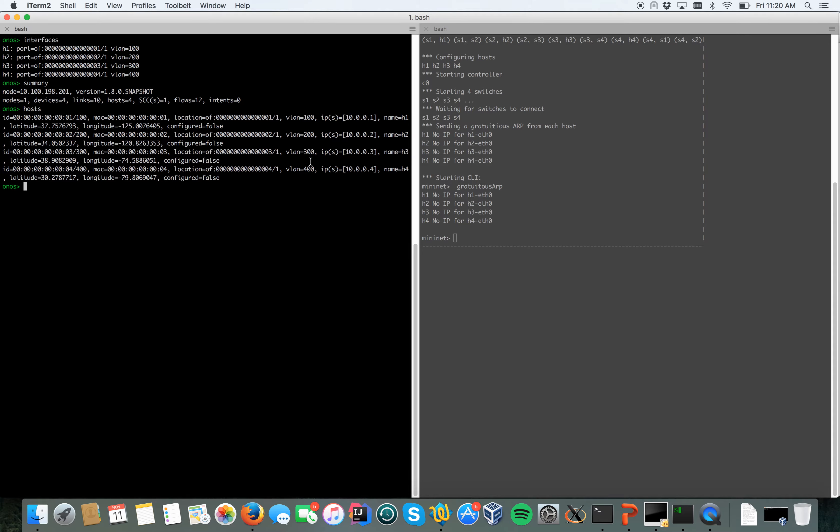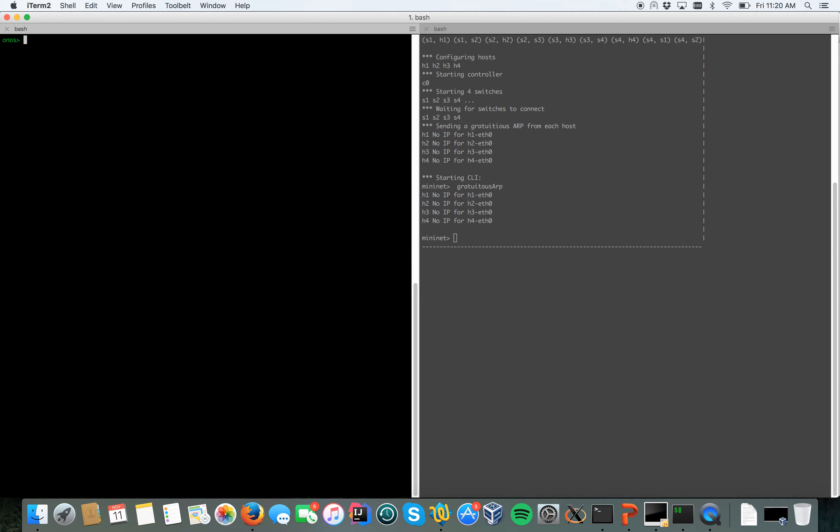I've already configured the interfaces called h1, h2, h3, h4 as the hosts are connected to these interfaces. As you can see, each interface is set on a different physical port on a different switch and on a different VLAN.